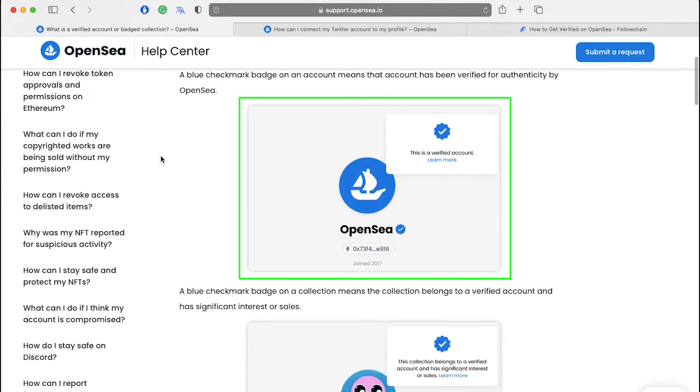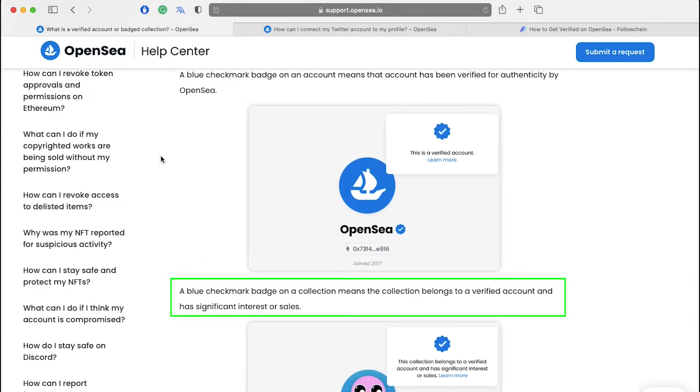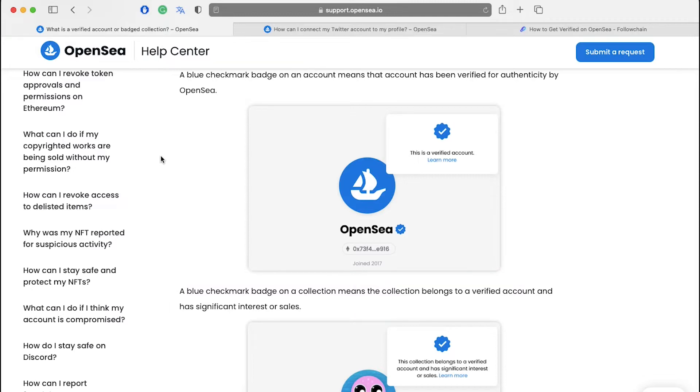The verified account will look like this. A blue checkmark badge on a collection means that the collection belongs to a verified account and has significant interest or sales. Let's see how it looks like.